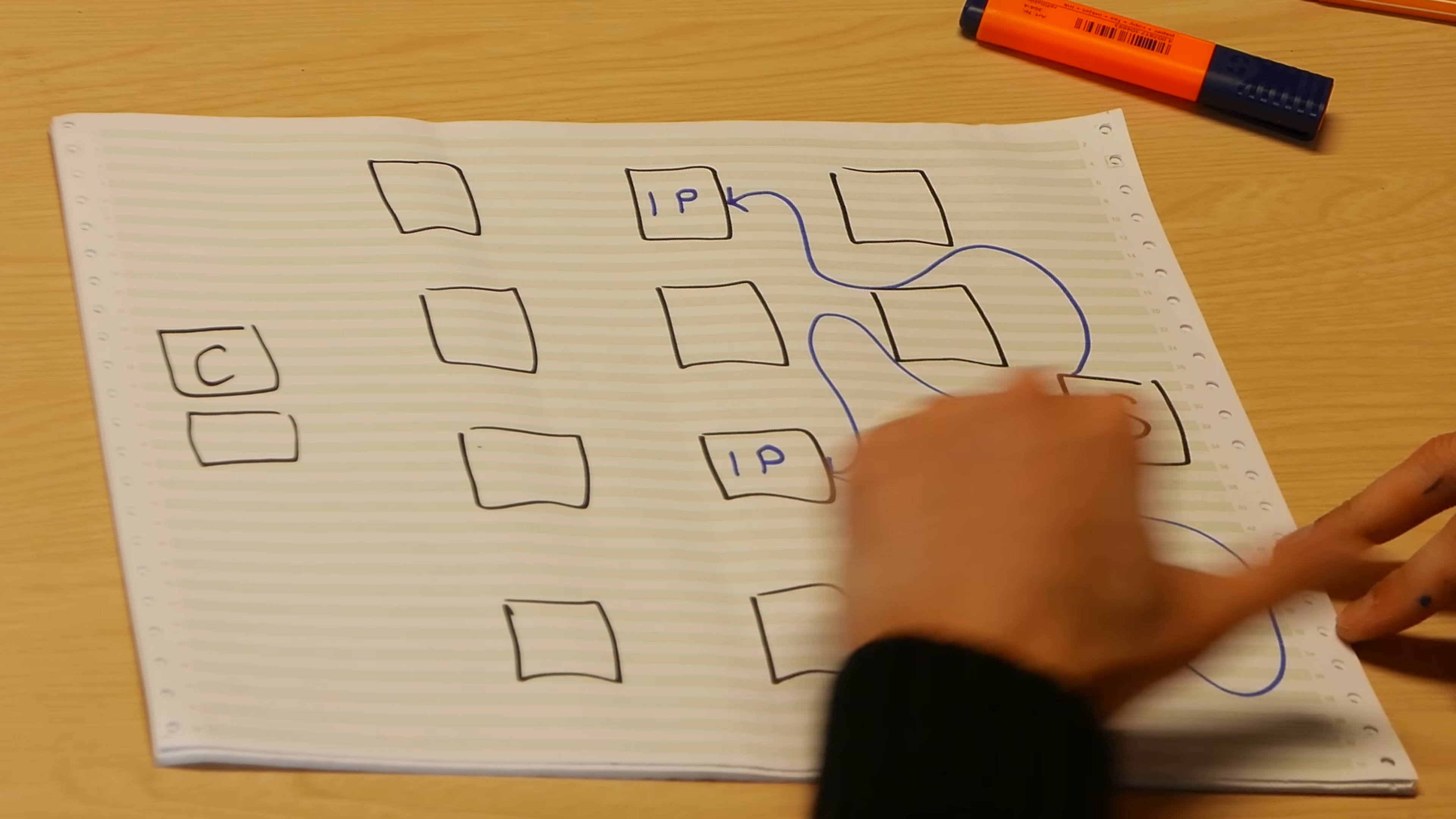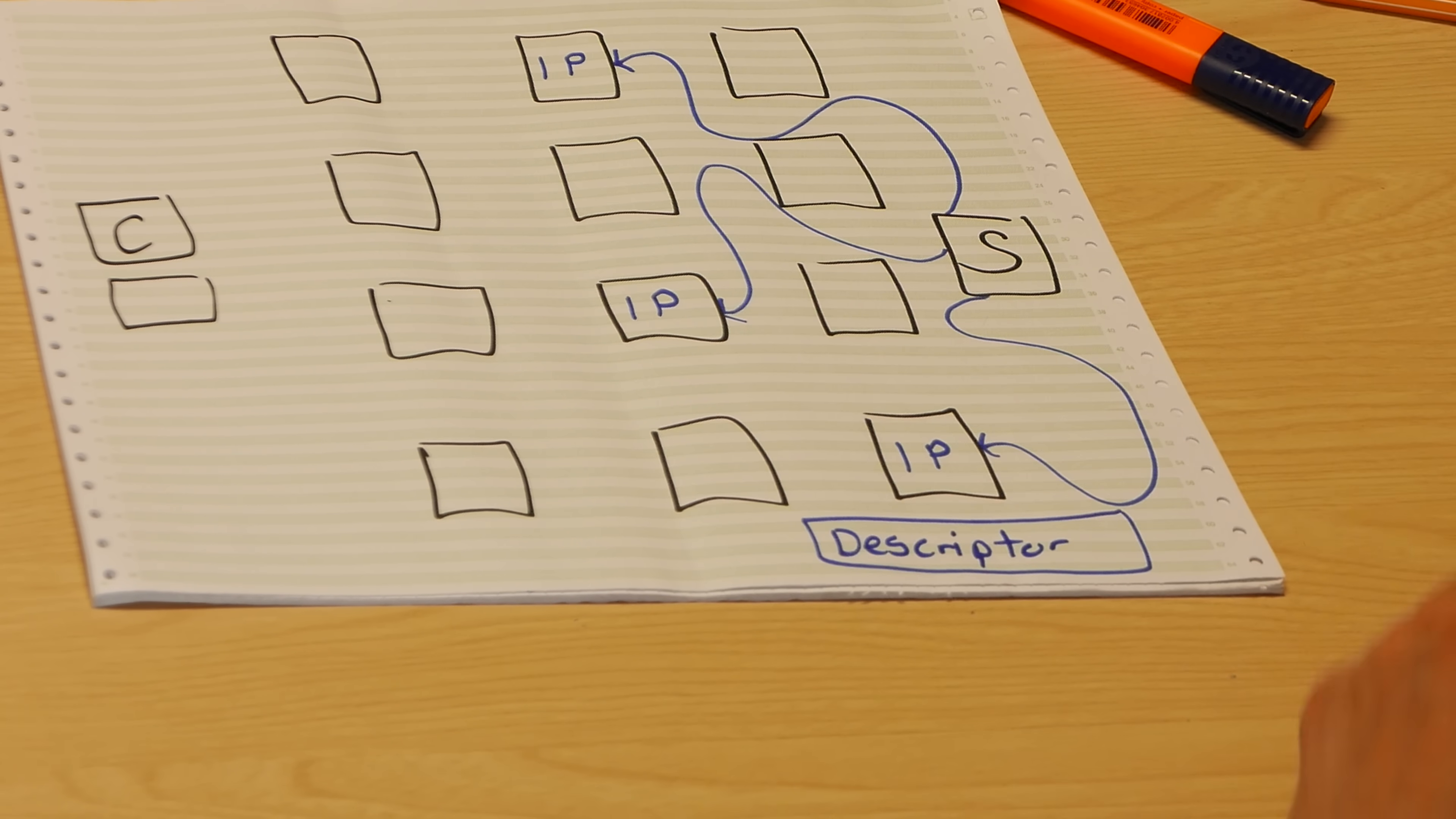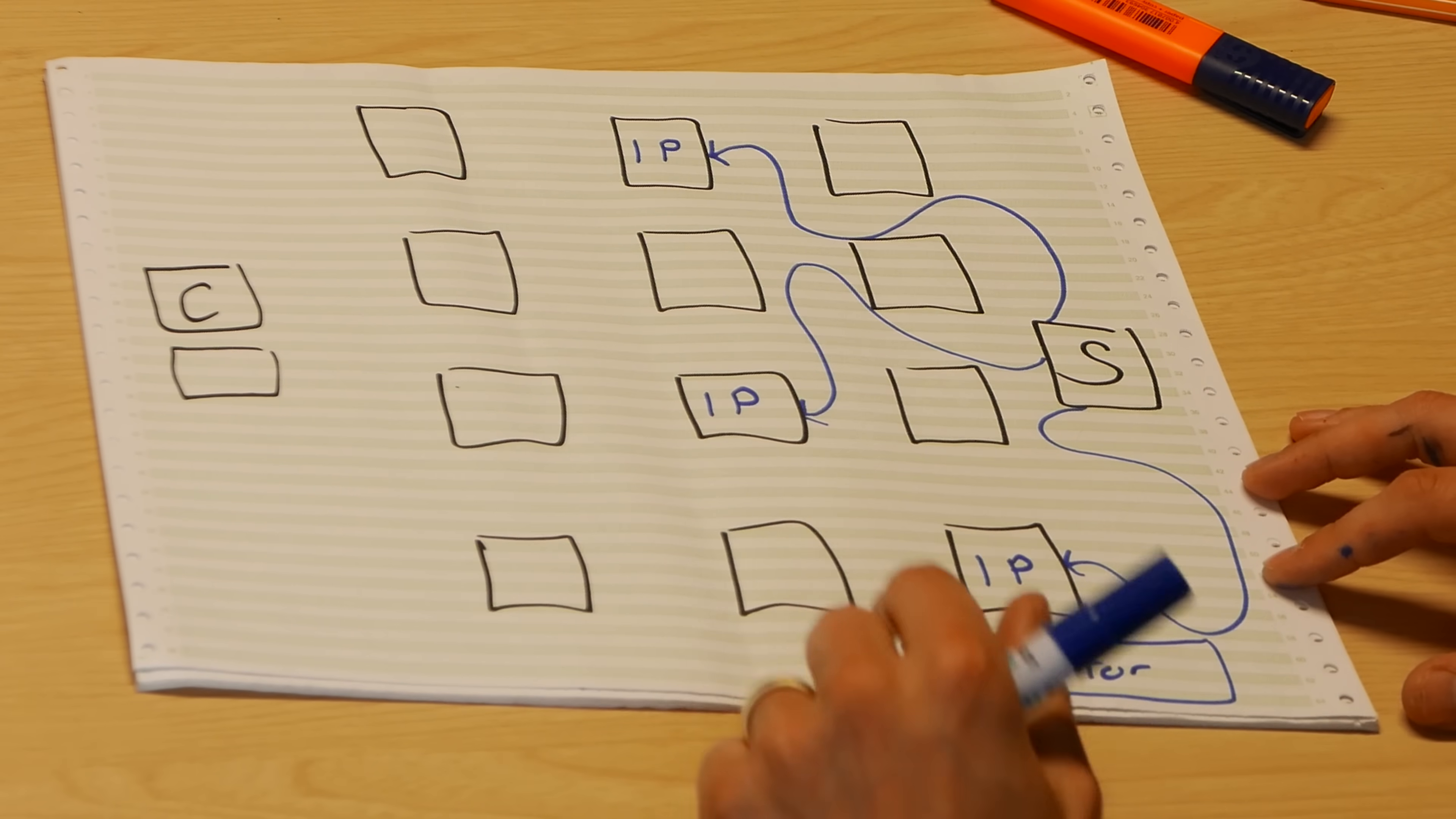So these are full-on Tor circuits with three hops in between them. The idea being that these introduction points know they're going to be introducing people to this server, but they don't know who it is. So already the server is hiding behind a layer of anonymity here. It will send them a message to say I'd like you to act as an introduction point. And then it will create something called a hidden service descriptor. That will include the server's public key for authentication purposes, but also crucially the IP addresses of these introduction points here.